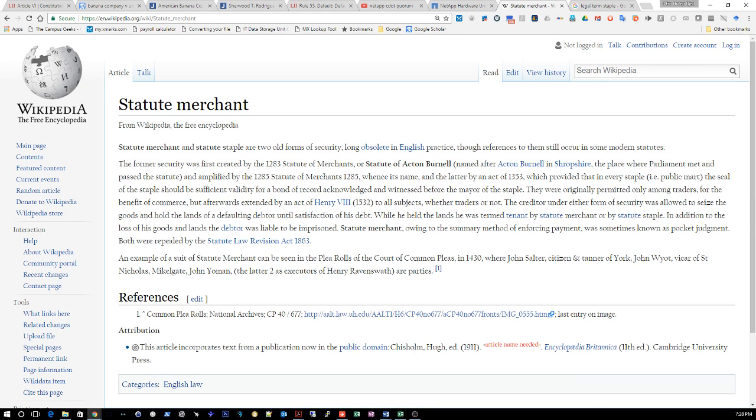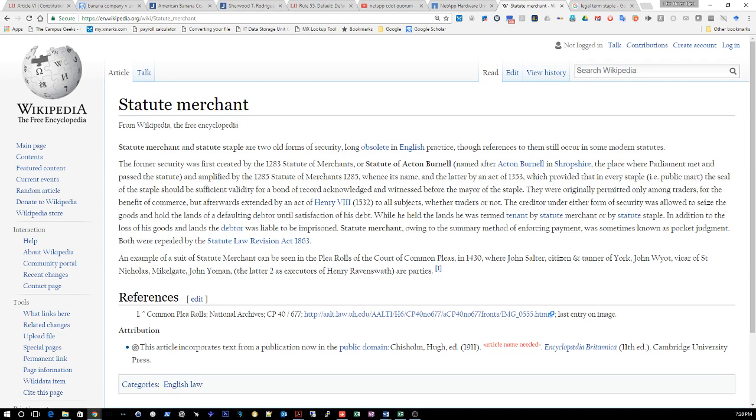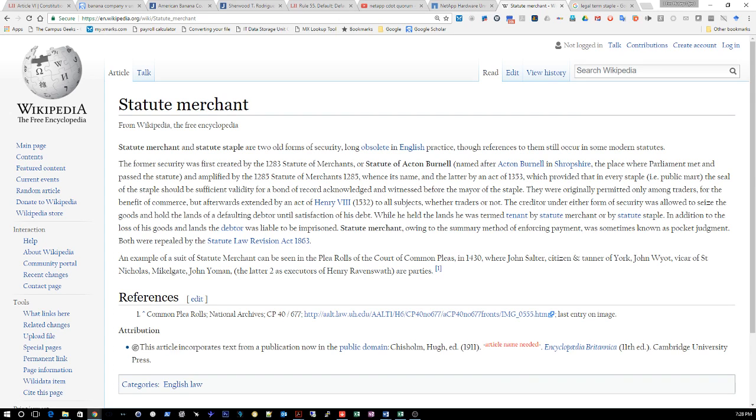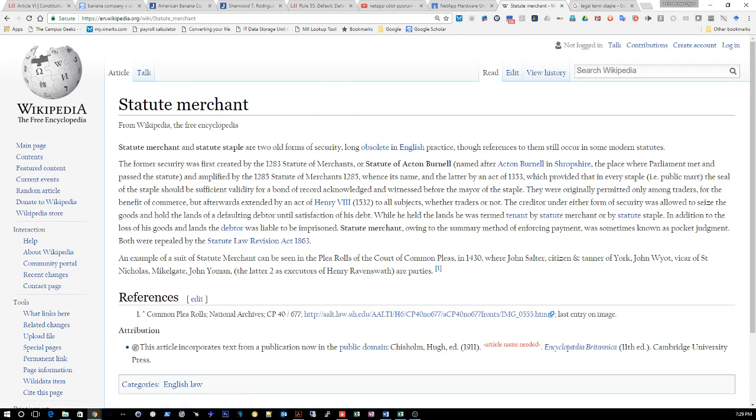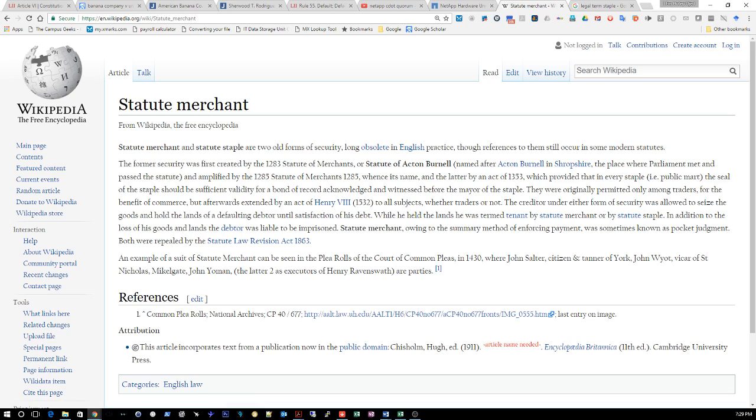But afterwards extended by an act of Henry the Eighth in 1532 to all subjects, whether traders or not. The creditor under either form of security was allowed to seize the goods and hold the lands of a defaulting debtor until satisfaction of his debt. While he held the lands he was termed tenant by statute merchant or by statute staple. In addition to the loss of his goods and lands, the debtor was liable to be imprisoned. Statute merchant, owing to the summary method of enforcing payment, was sometimes known as pocket judgment. Both were repealed by the Statute Law Revision of 1863.